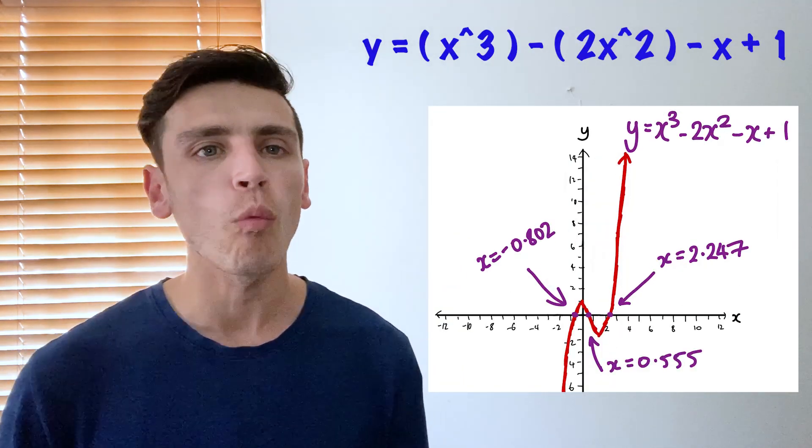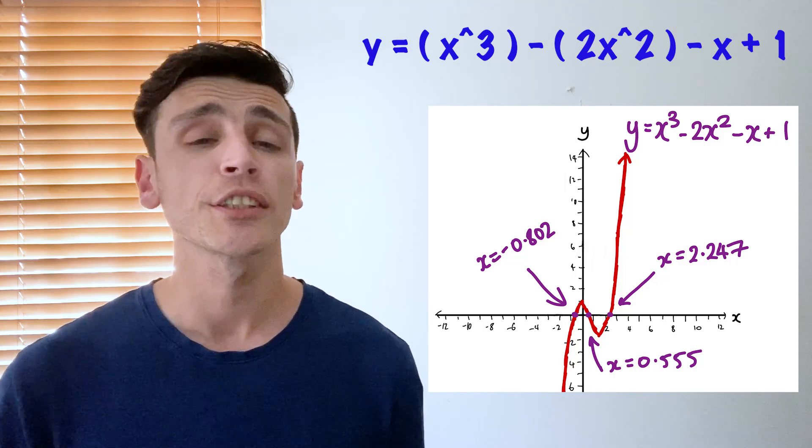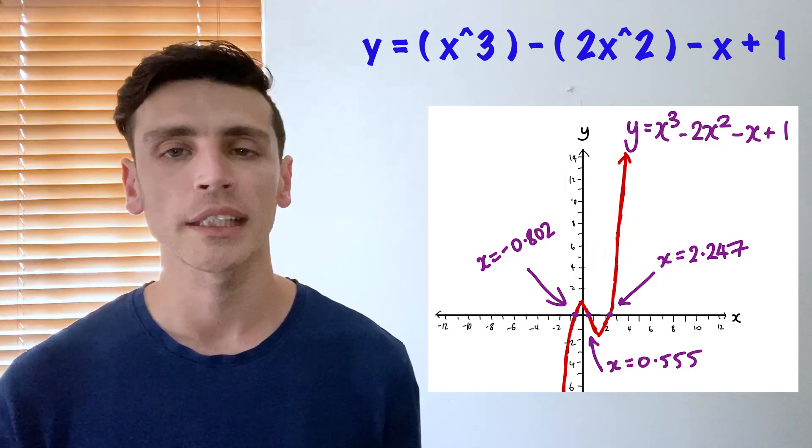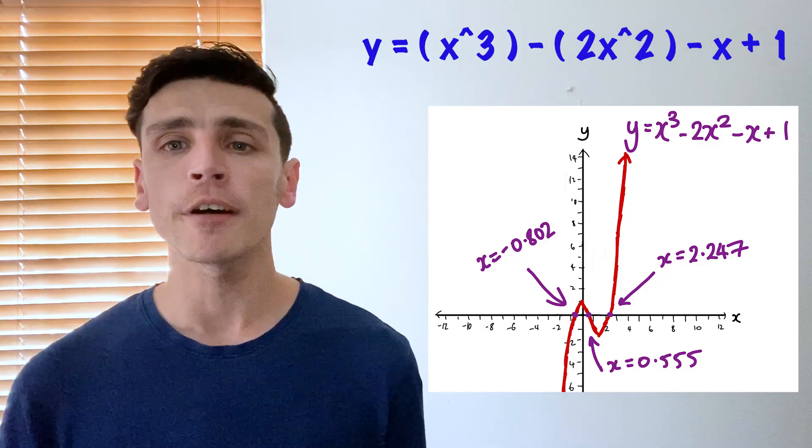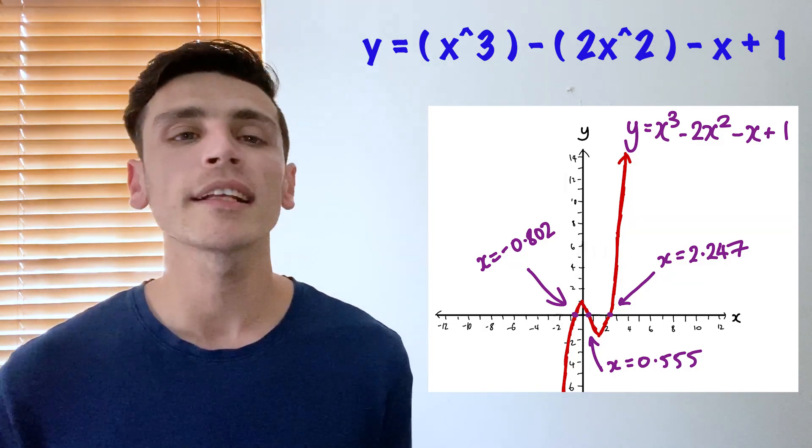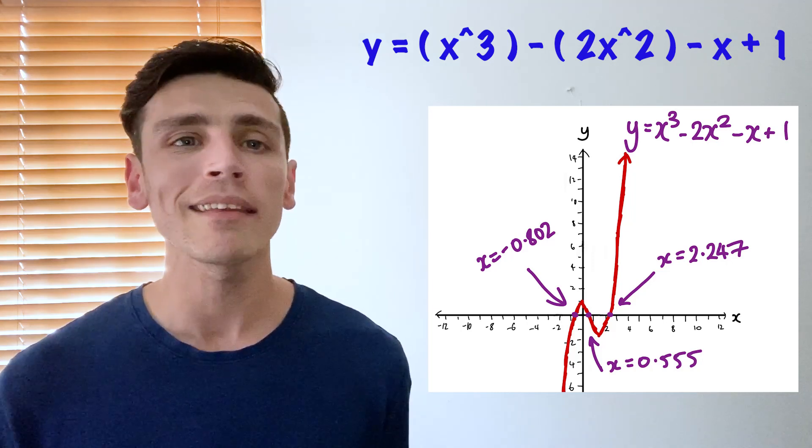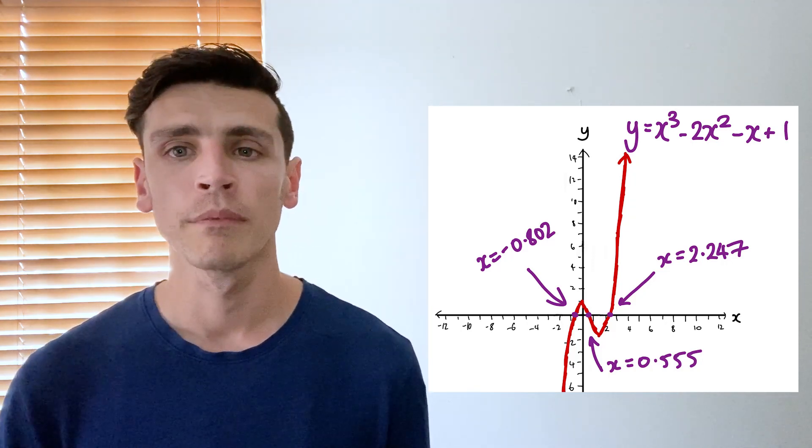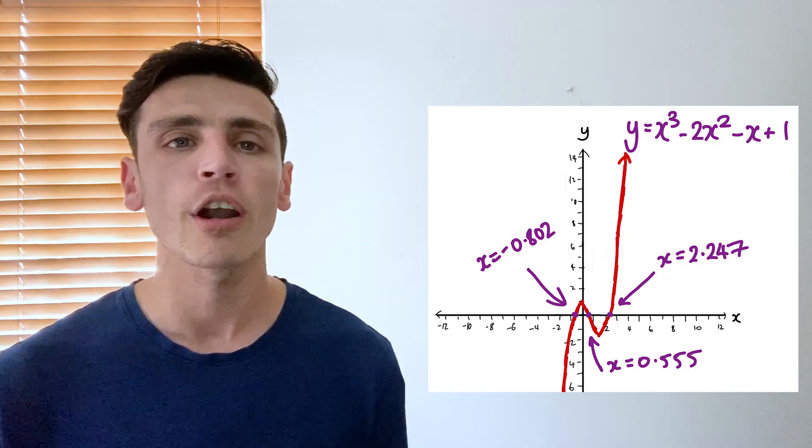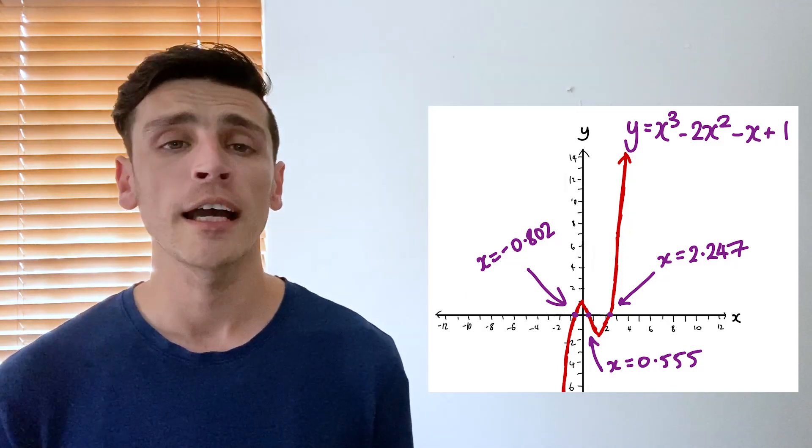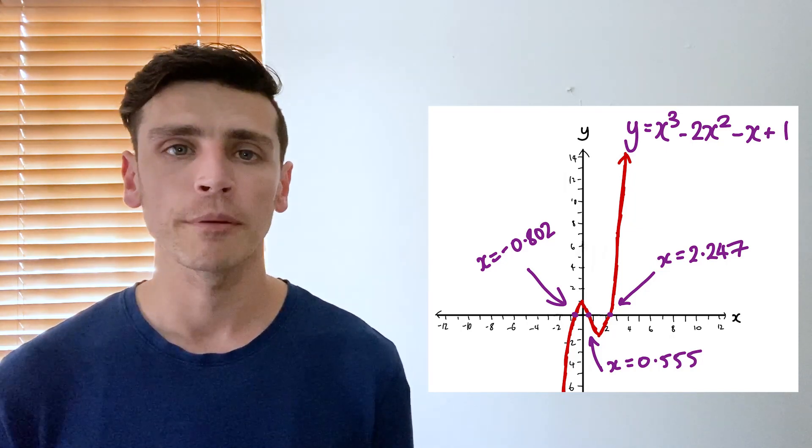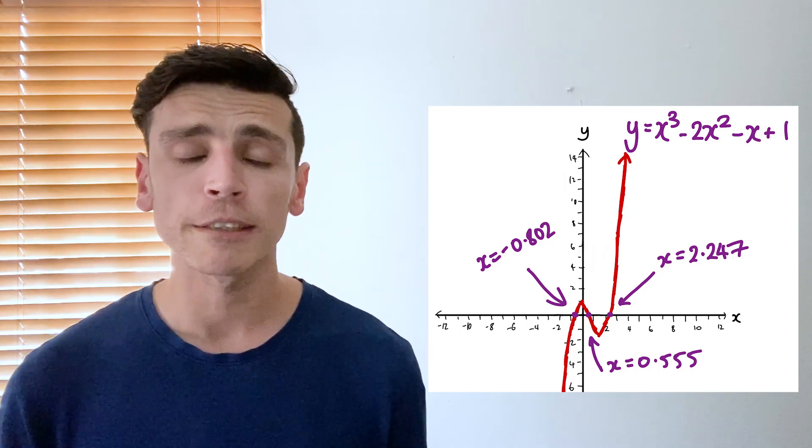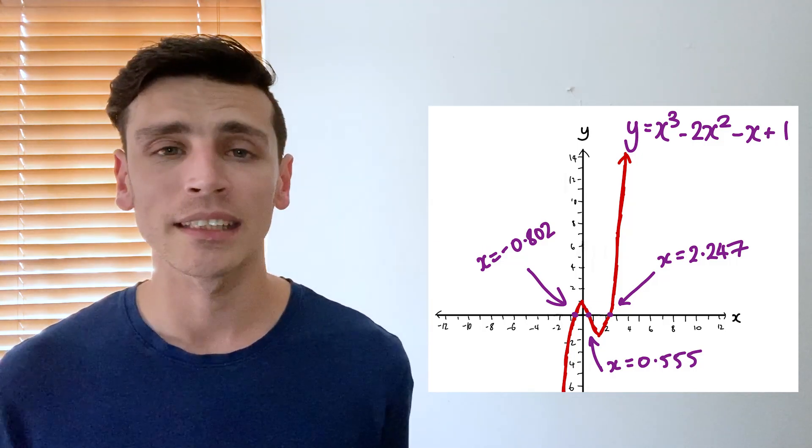So we've got one more. We've got y equals x to the power of 3 minus 2x to the power of 2 minus x plus 1. So again a quite complicated function but as you can see next to me we can solve it in seconds and we can see that it crosses the x-axis three times. It crosses it at negative 0.802, it crosses it at 0.555, and it crosses it at 2.247. So we found three roots for that problem already in a matter of seconds.